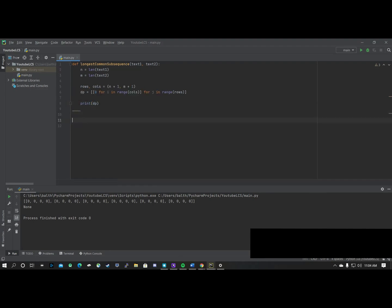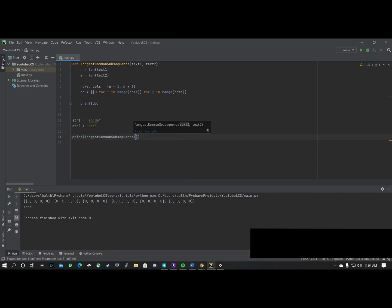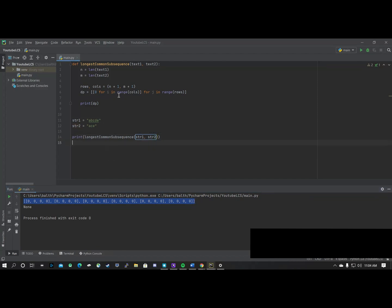We can verify this by printing dp. We use the strings from the previous video: string one is A-B-C-D-E, string two is A-C-E. We call the function and pass those strings in, and when we run it we should see a 2D array of zeros.